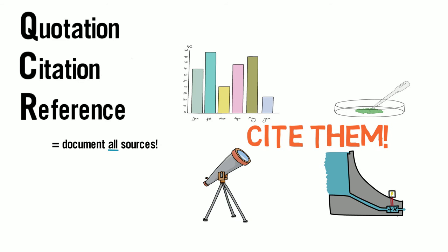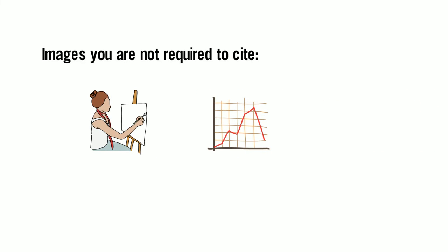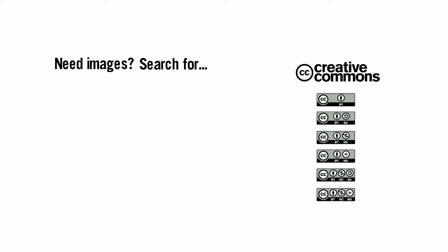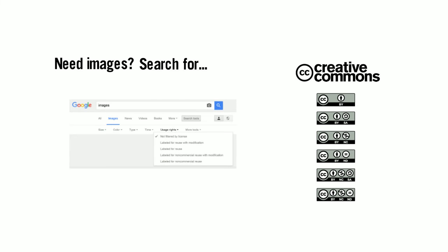The only images you can use without any citation are your own unpublished works and items in the public domain. If you need images, search for ones labeled for reuse with a Creative Commons license.